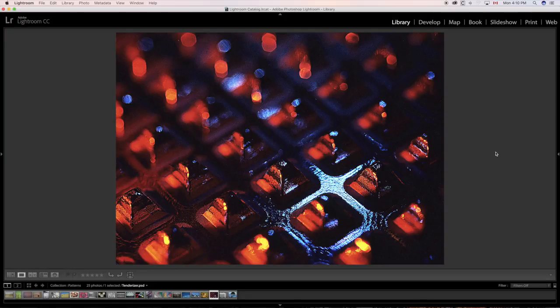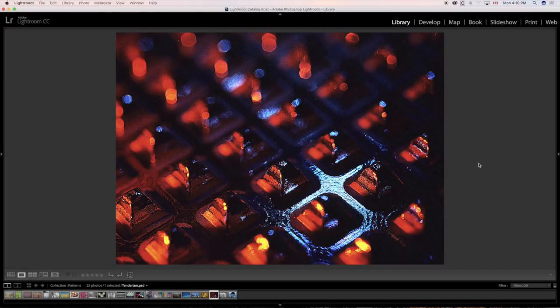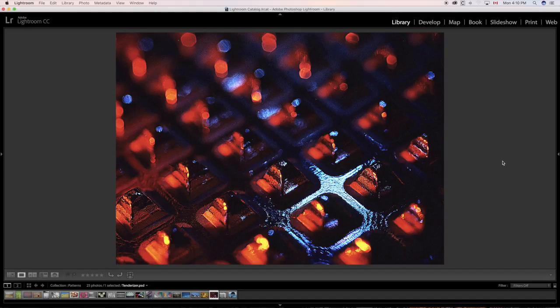This is a meat tenderizer taken up close with a macro lens. Looks like little pyramids everywhere, but that's actually a meat tenderizer. But look at the pattern.